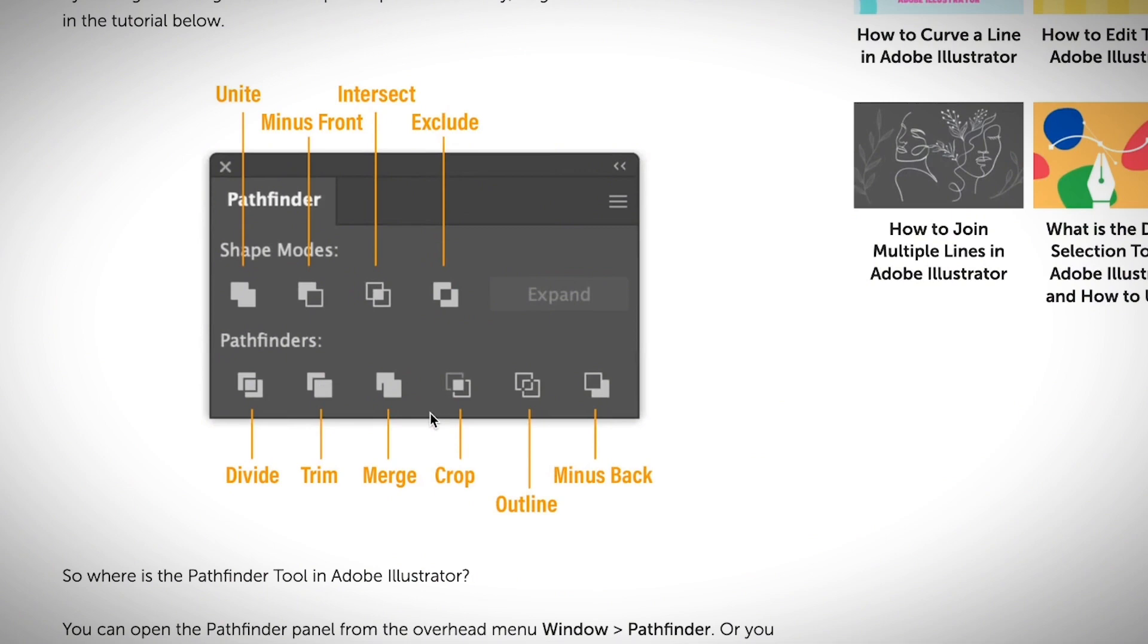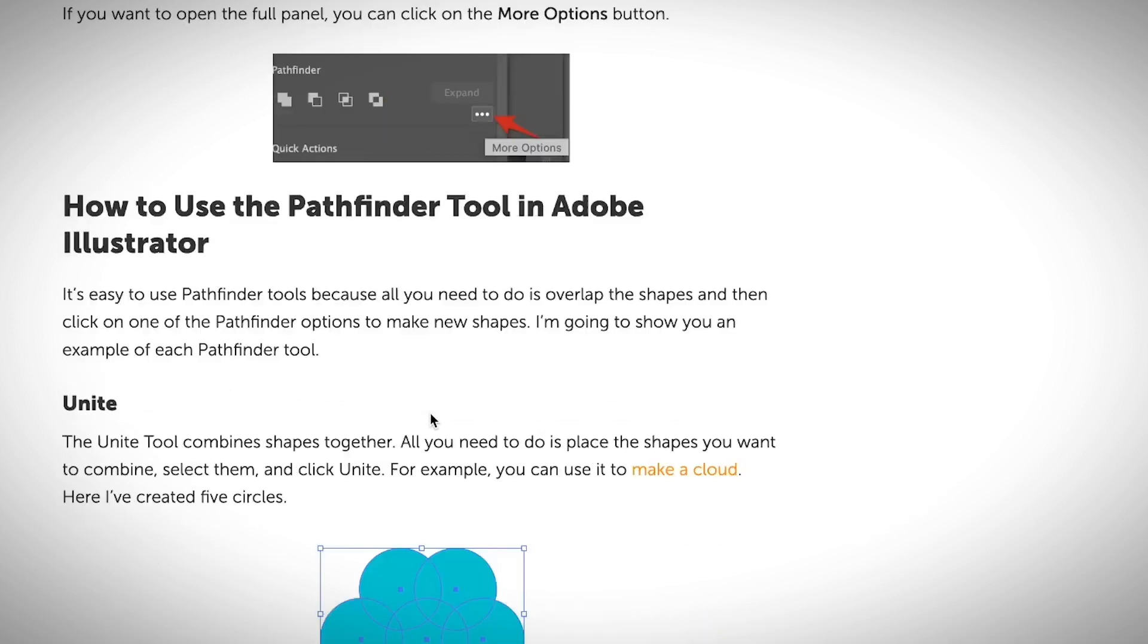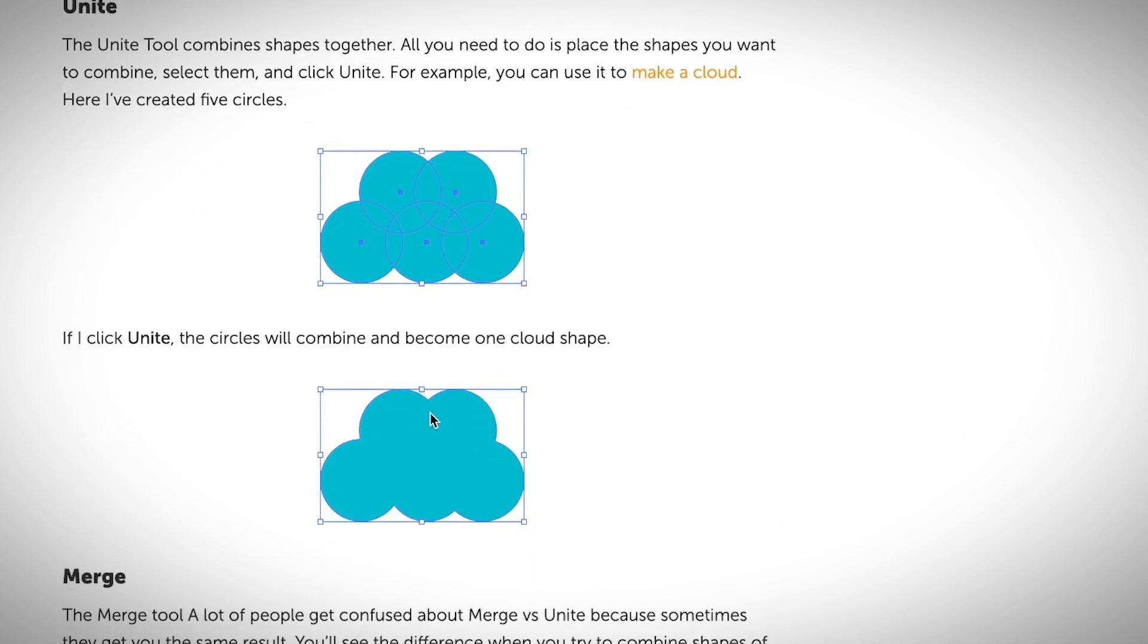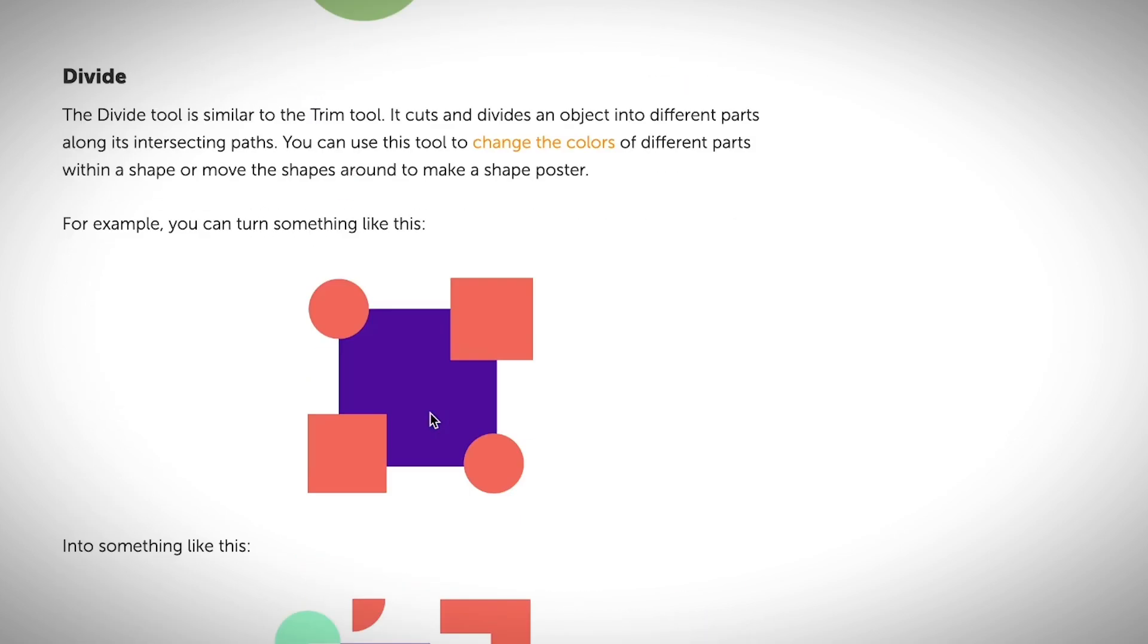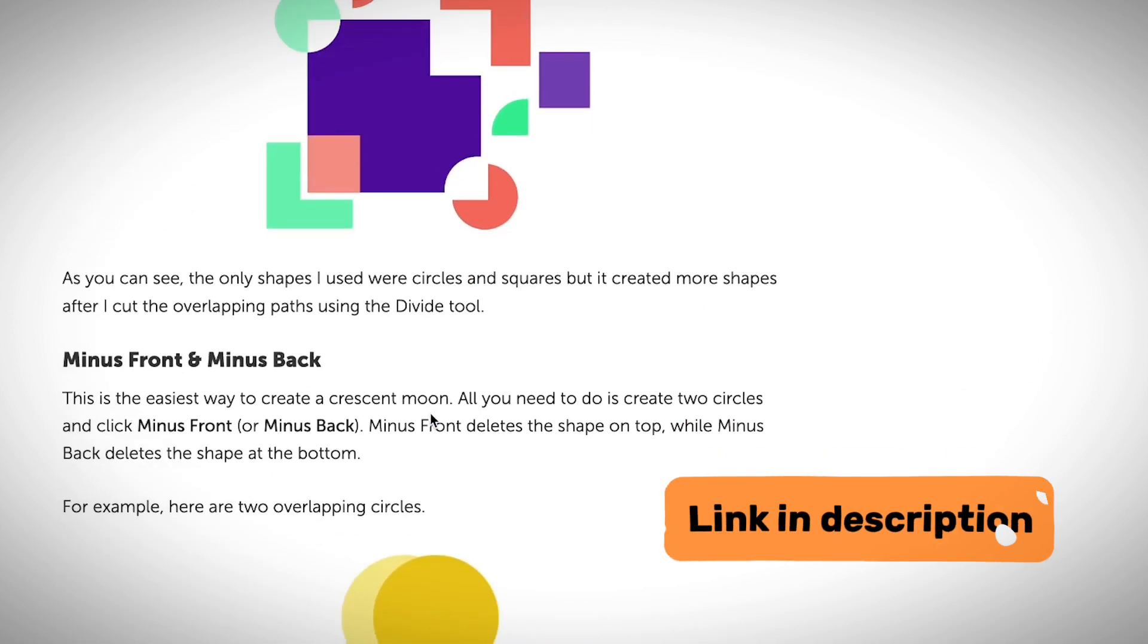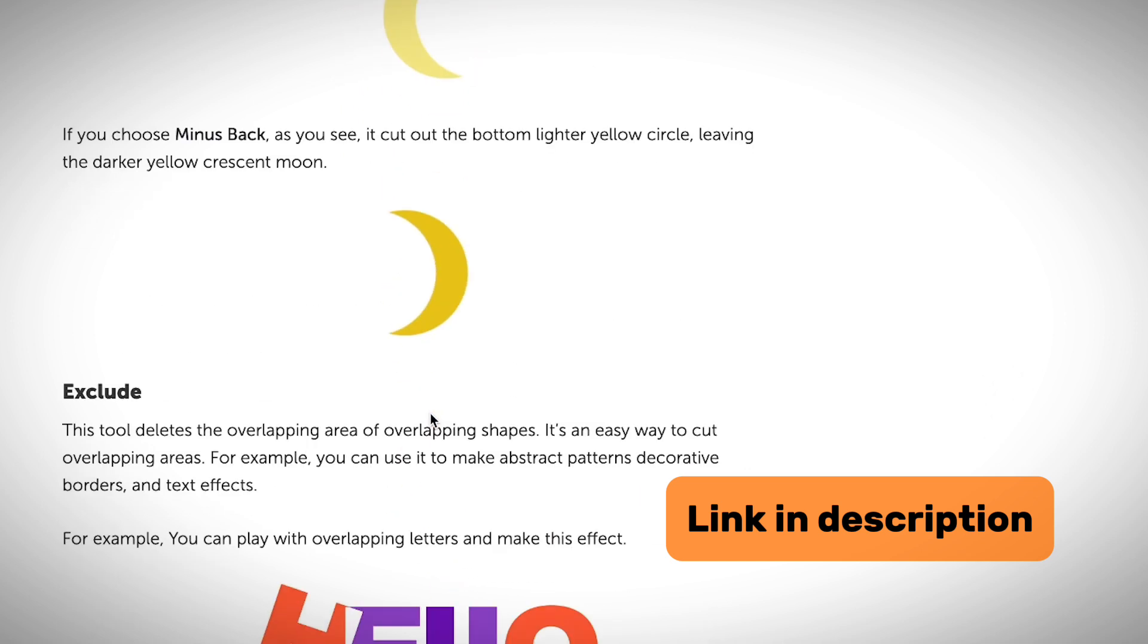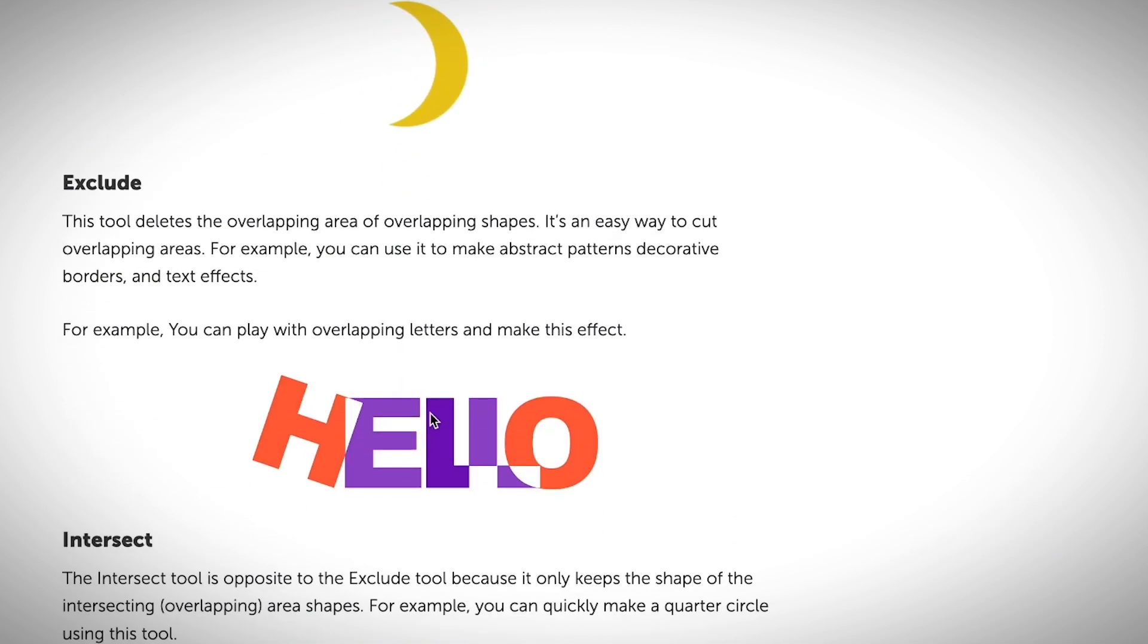I do have an article talking about each option in great detail and you might learn more about it from this article, so I'm going to include the link in the description below. Also, if you're interested to learn more about Adobe Illustrator, I do have a course for absolute beginners. I will include a link in the description below.